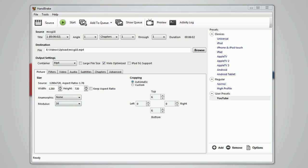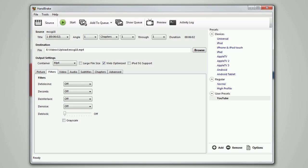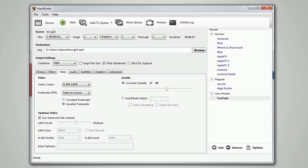Under filters, you want to turn all of these off. Under video, make sure the codec is h.264, make sure the frame rate is same as source and variable frame rate, and under optimized video check the use advanced tab instead box.